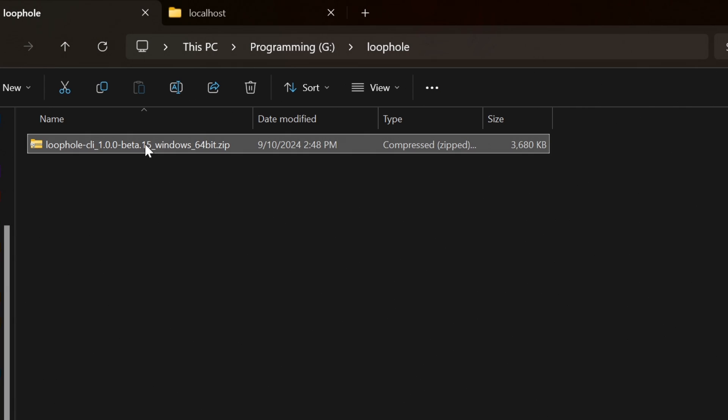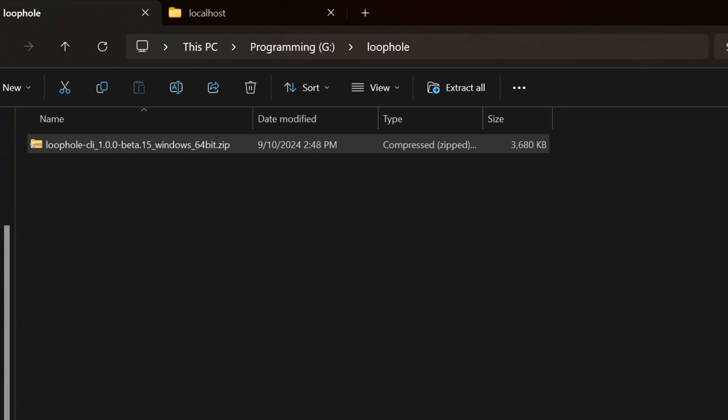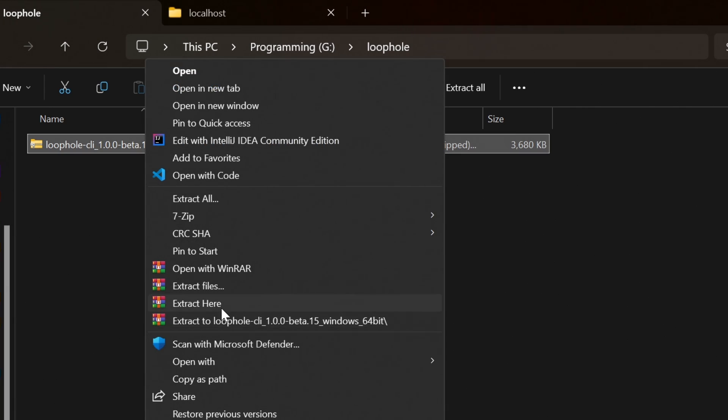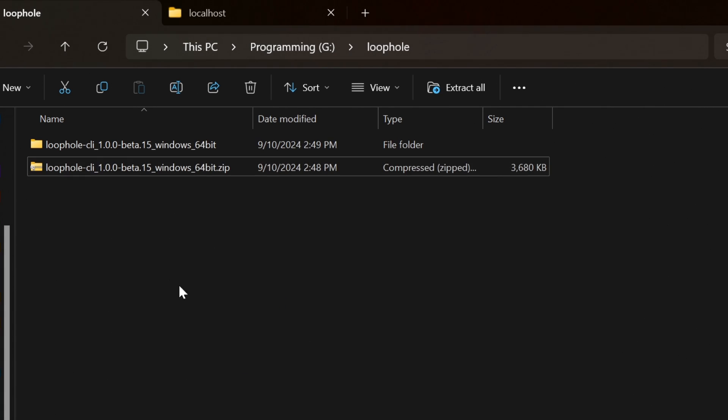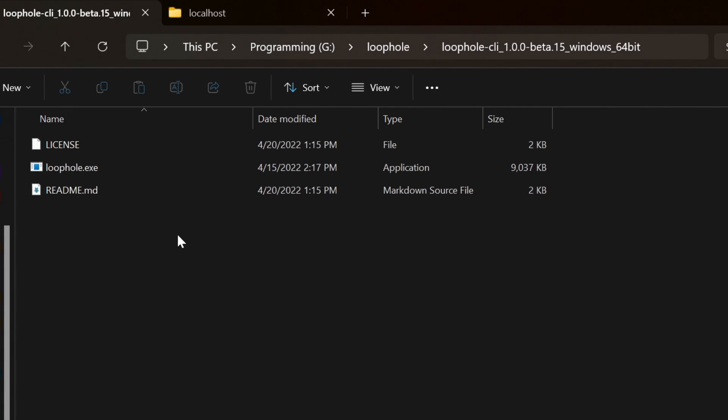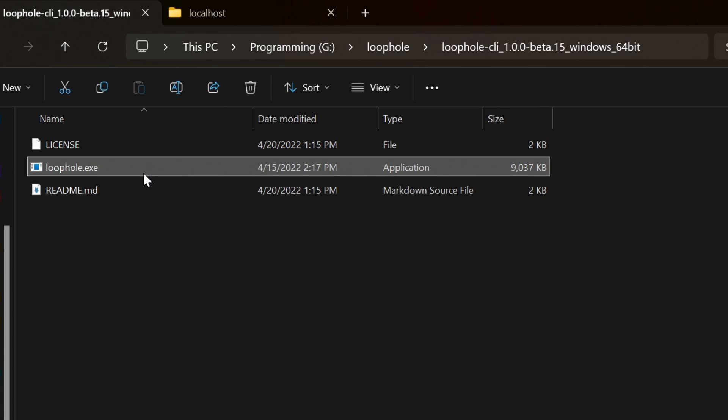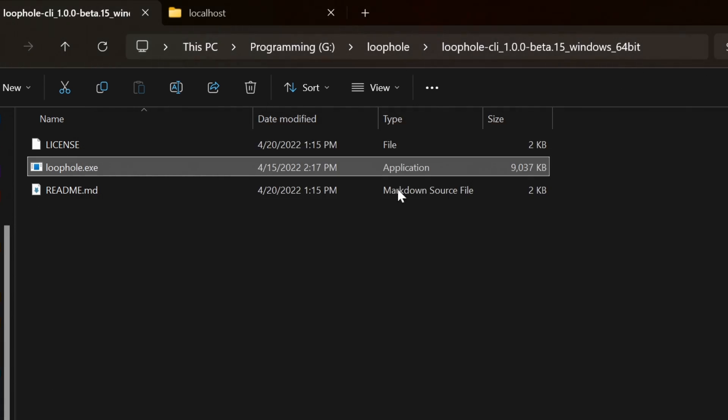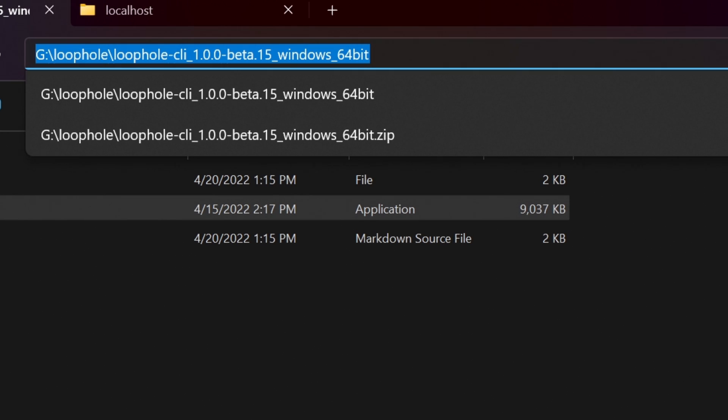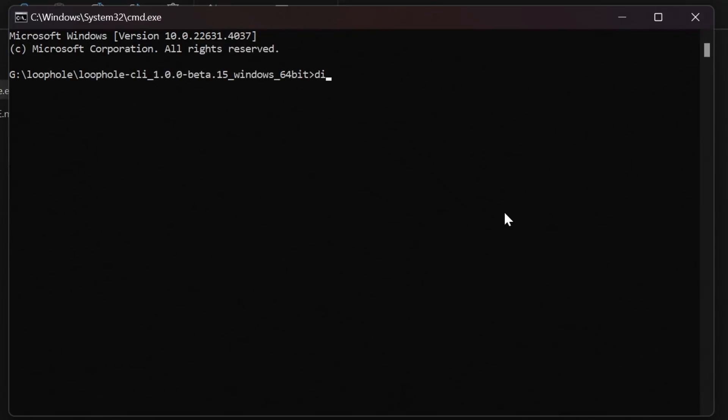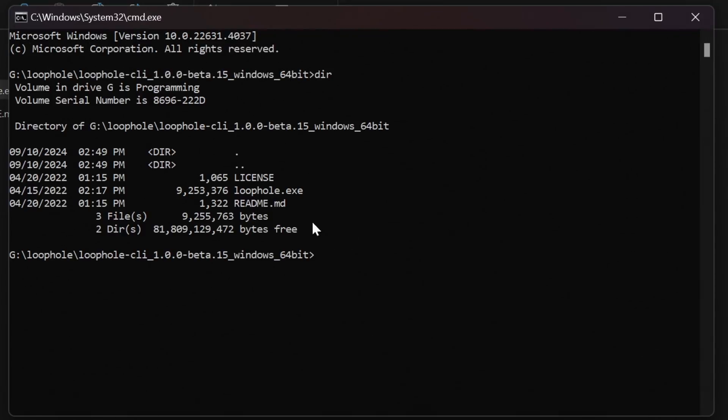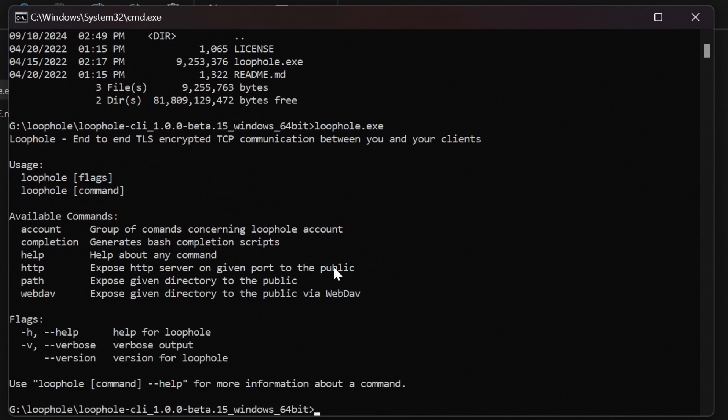Where is the downloaded file? It's a zip file. You need to unzip it. I will unzip here. Yes, so we got it. There is loophole.exe. If you open it, it says that you need to open cmd.exe and run it from there. To open cmd in this particular directory, type cmd here and hit enter. This will open the cmd in this particular directory. Type dir and see there is loophole.exe. Type loophole.exe to open the file.